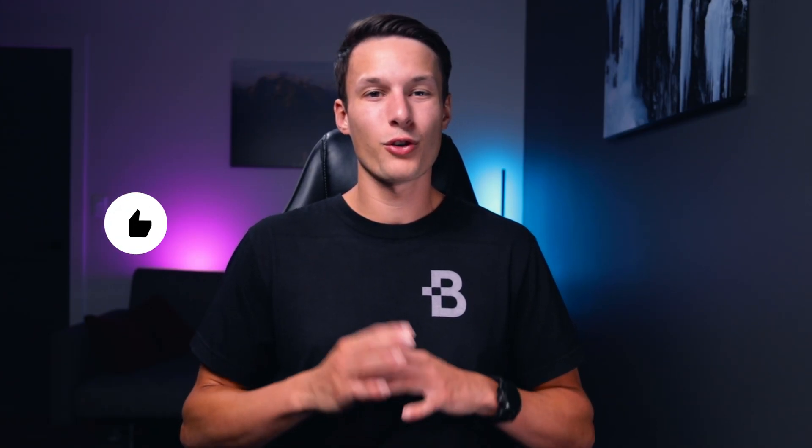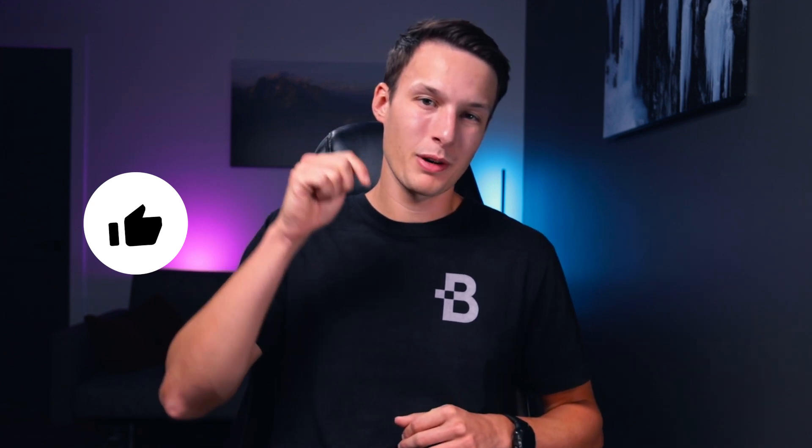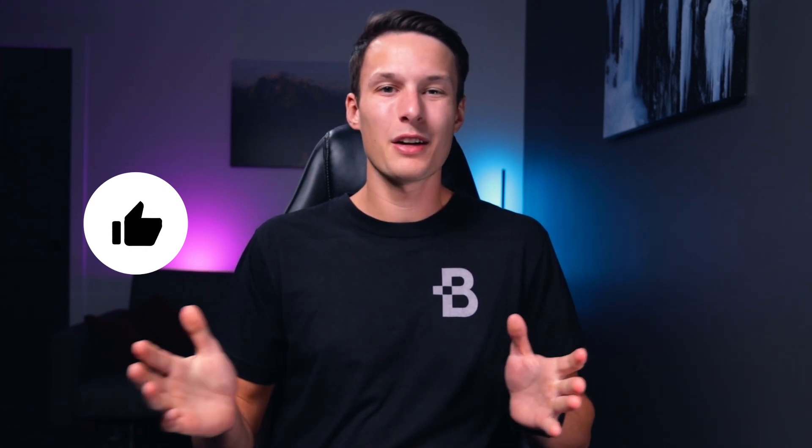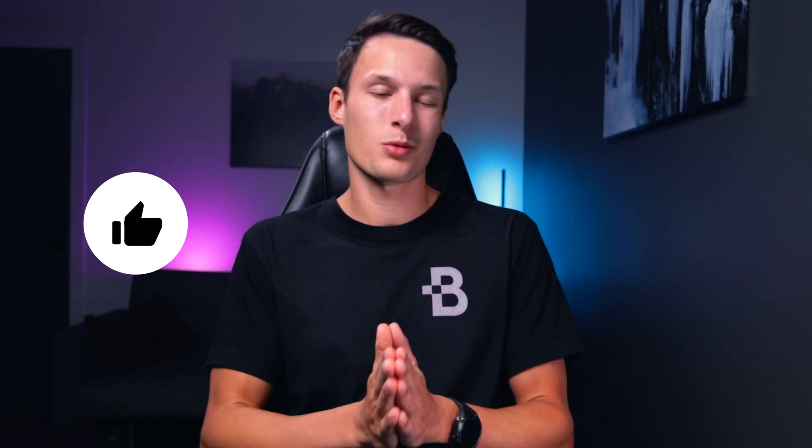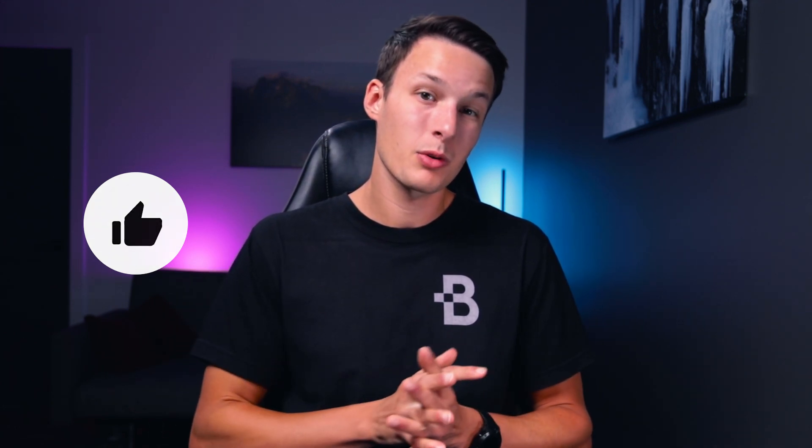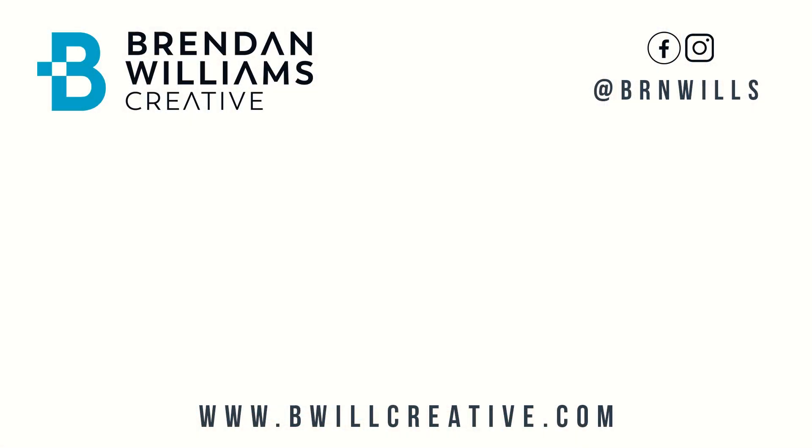If you found this tutorial helpful, make sure to hit that like button. And of course, subscribe to stay up to date with more Photoshop tips just like today. My name's Brendan from BeWellCreative.com and I'll catch you back here next time for another tutorial. See you then.